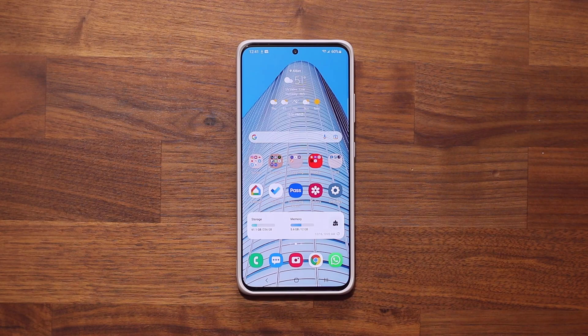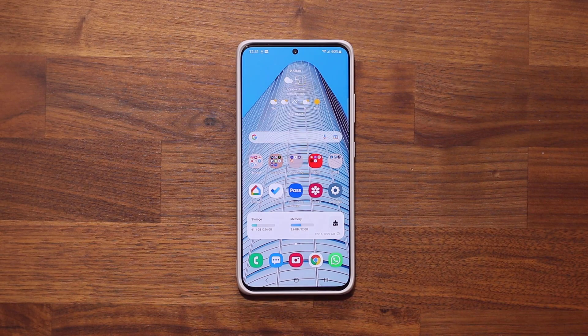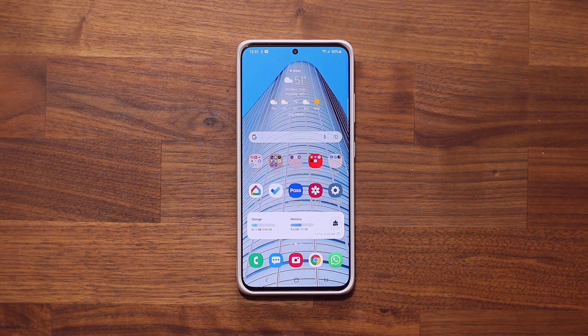Hey guys, Sock here from Sock E-Techhead, and in today's video I'm going to be sharing two amazing tricks to customize your Samsung Galaxy smartphone. So let's dive in and get started right away.